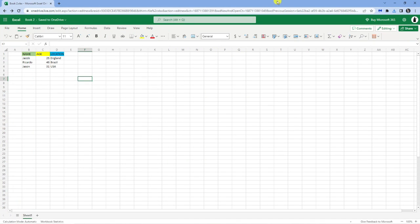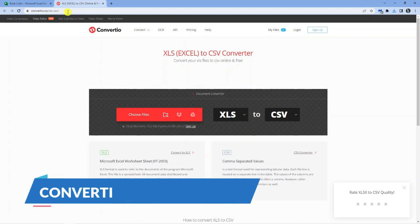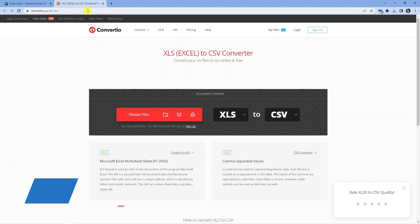Once that's done what you're going to want to do is come across to another website and that website is called Convertio. So the actual web address is convertio.co forward slash xls dash CSV. So that's going to take you across to here and the website should look like this.